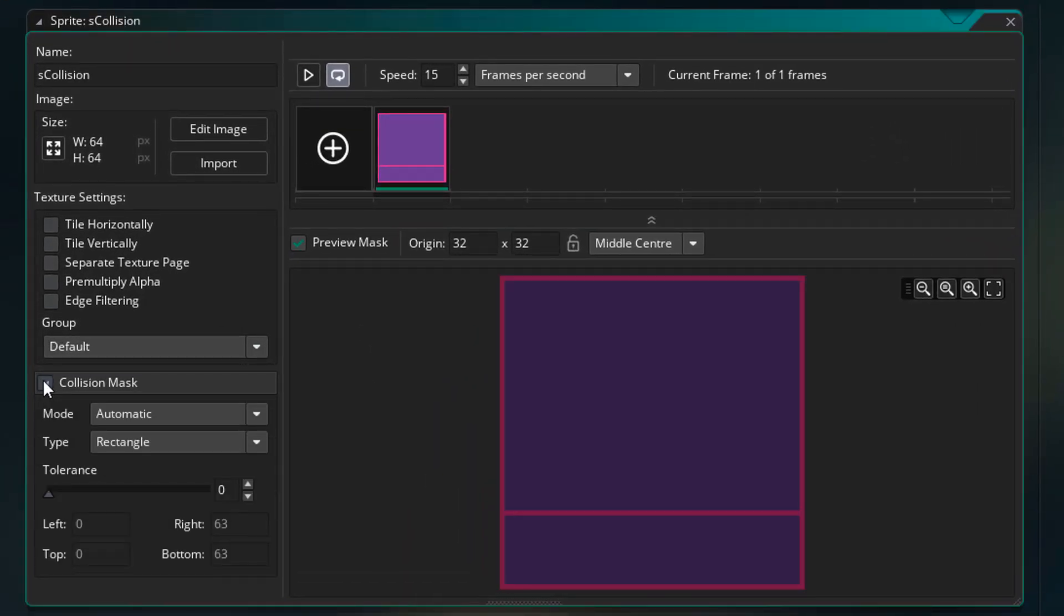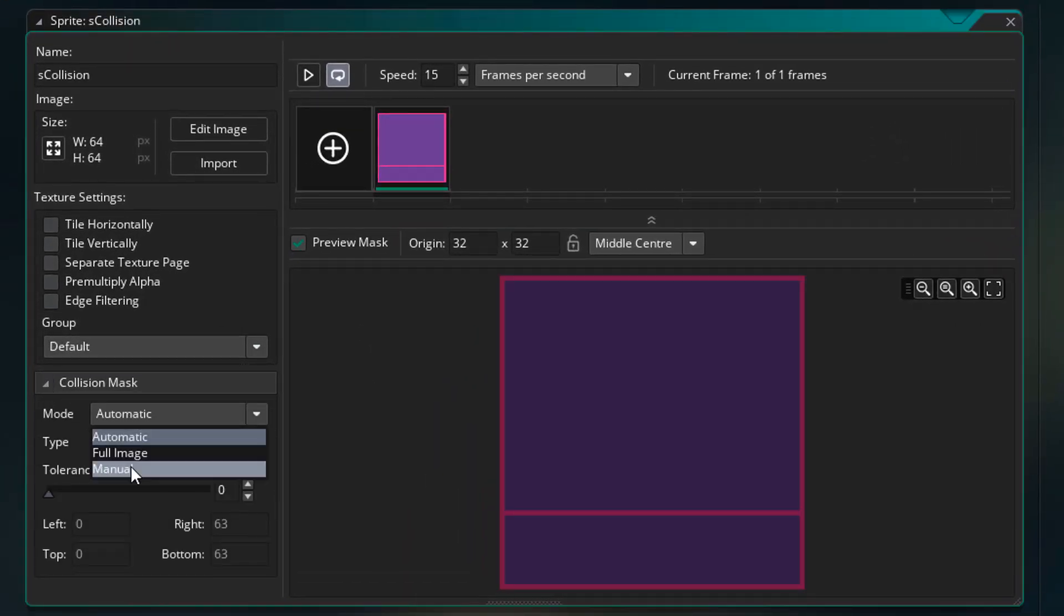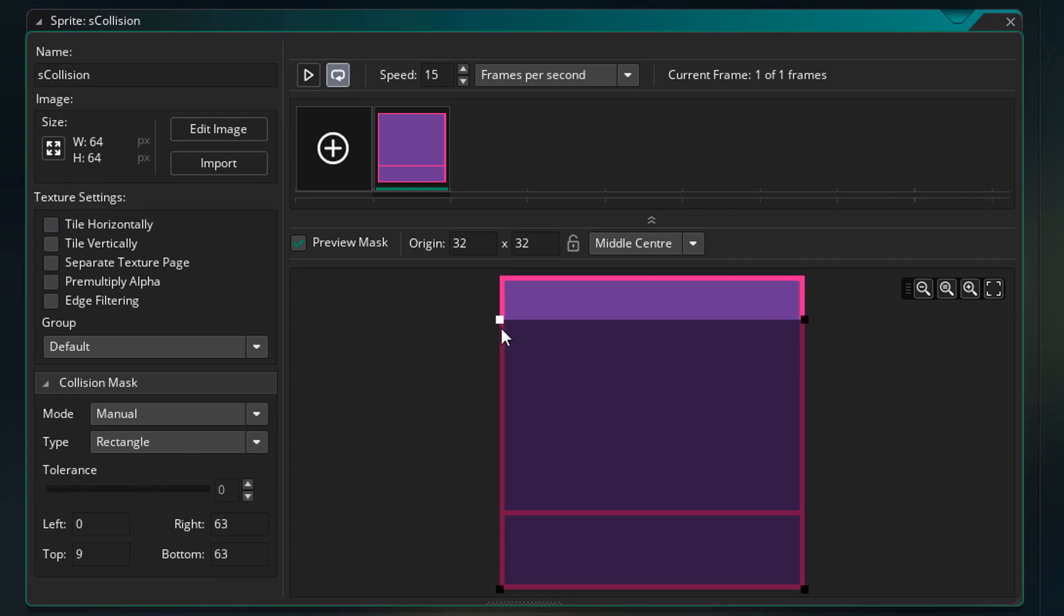Now back in the sprite, I'll open the collision mask menu. I'll change the mode to manual. Now I'll reduce the mask to only the ground area.